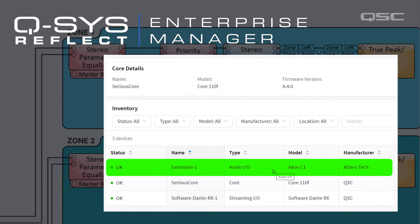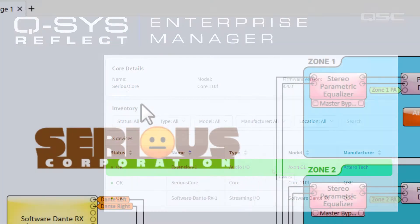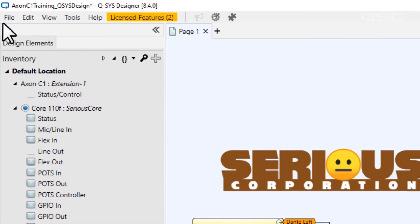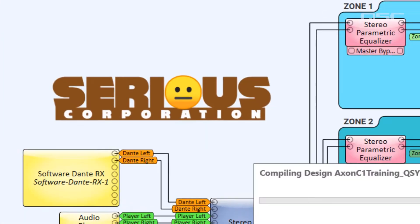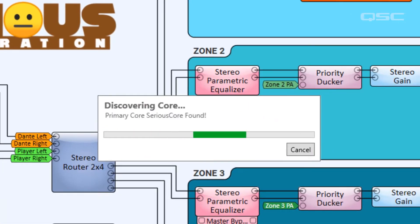You'll need to be connected to an actual core to finish this configuration, so let's save our design and run it to our core.